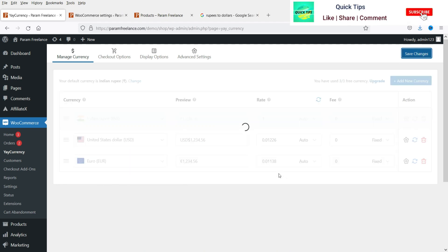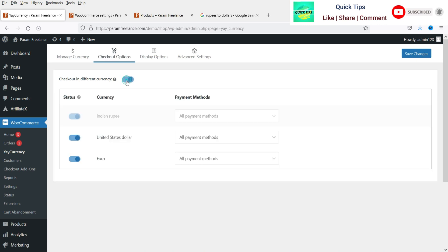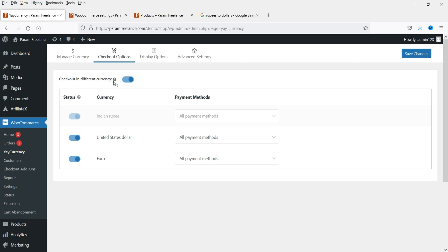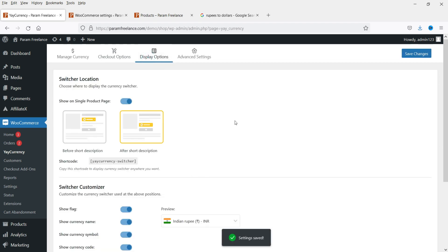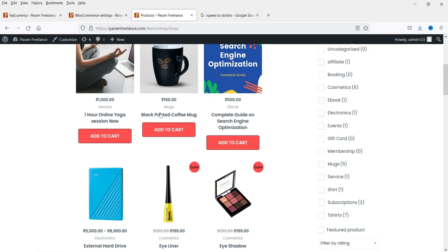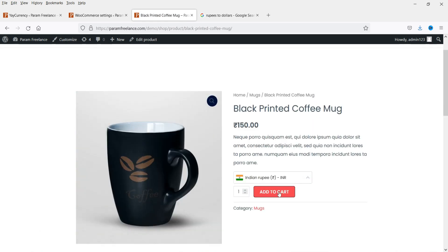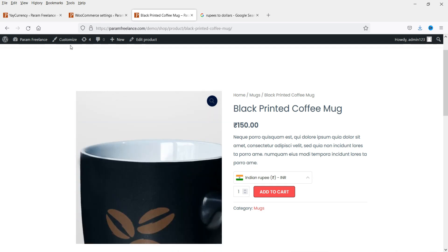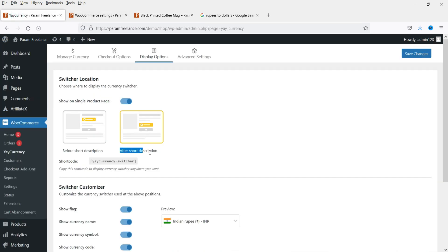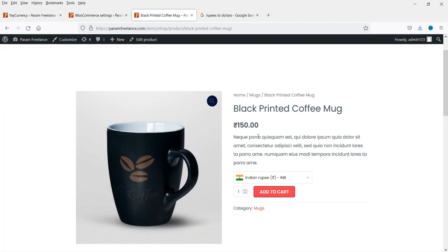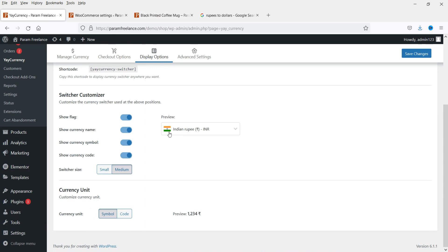Next is the Checkout Options — enable it and you will see 'Checkout in different currency,' which sets the ability to checkout in a variety of currencies. Next is Display Options. Here you will see 'Show on single product page' — if you want to show the currency switcher on the single product page you can enable that. Let me show you the single product page. Here you can see the different currency options: Indian Rupee, United States Dollar, and Euro, displayed just below the short description.